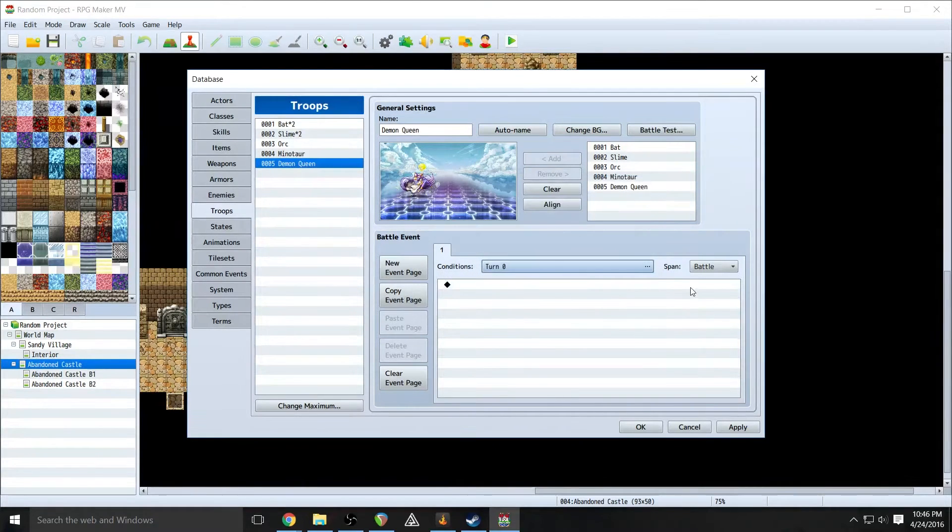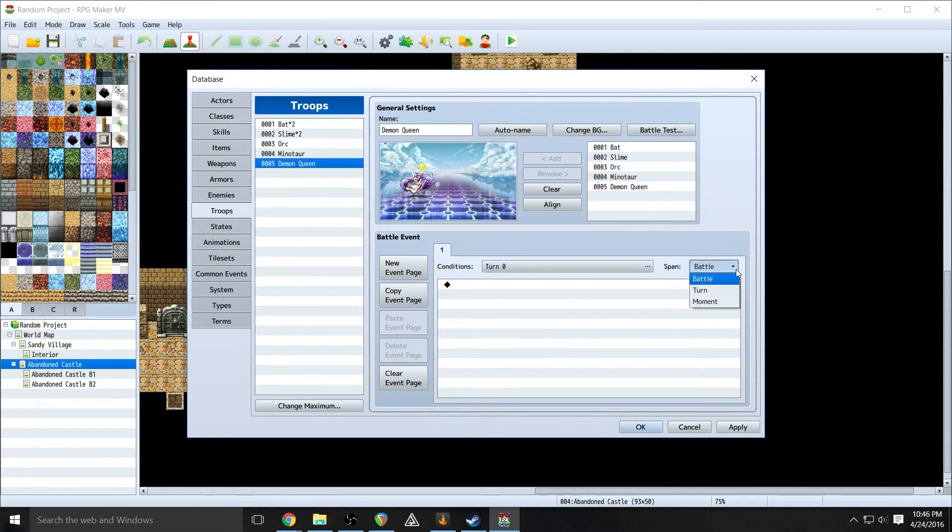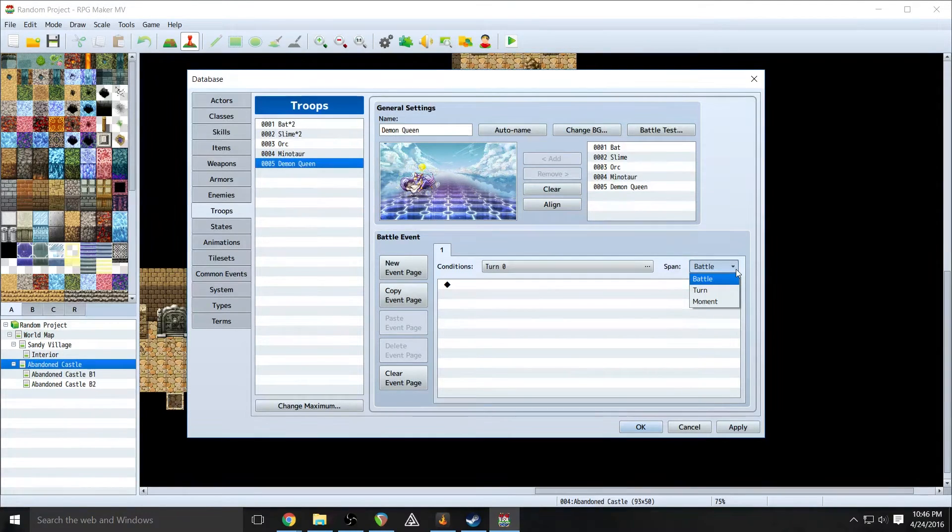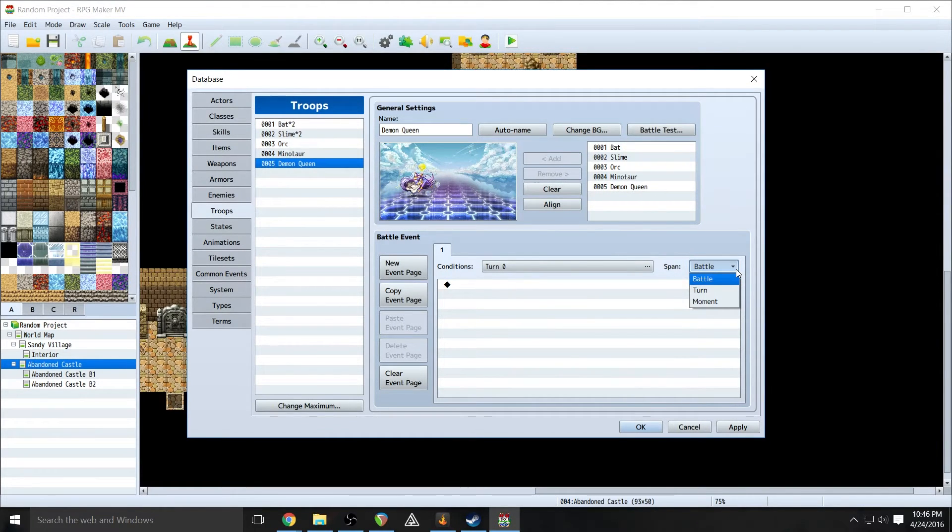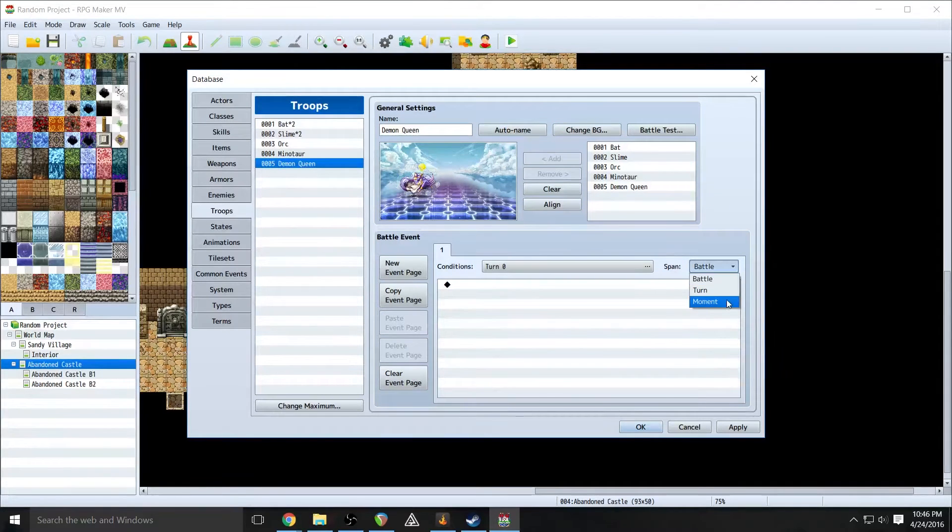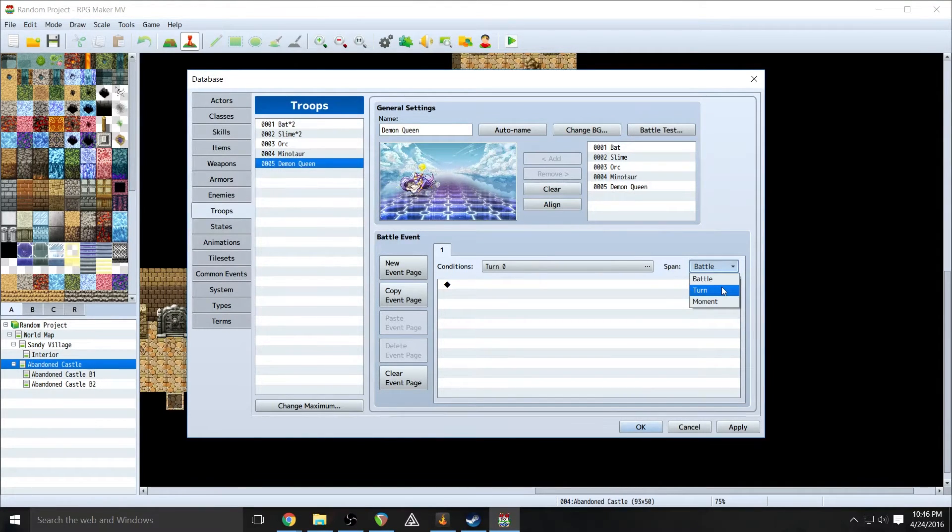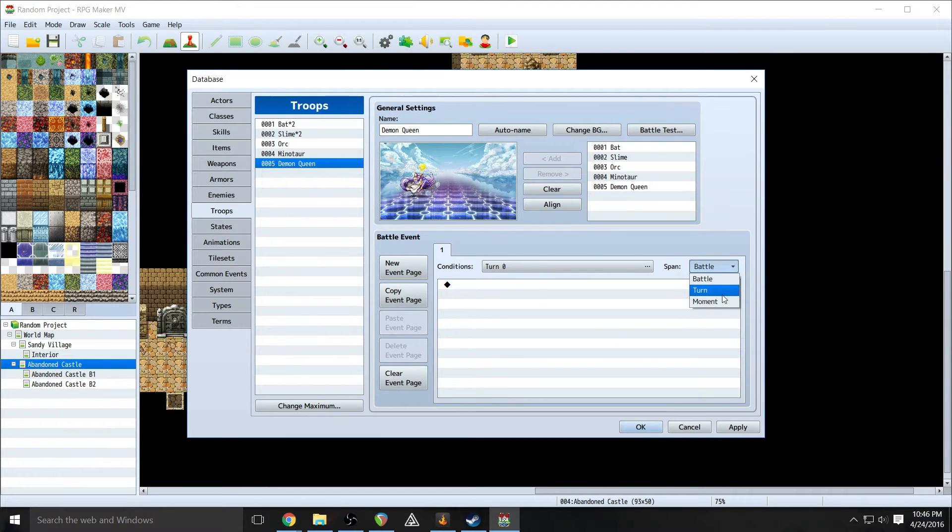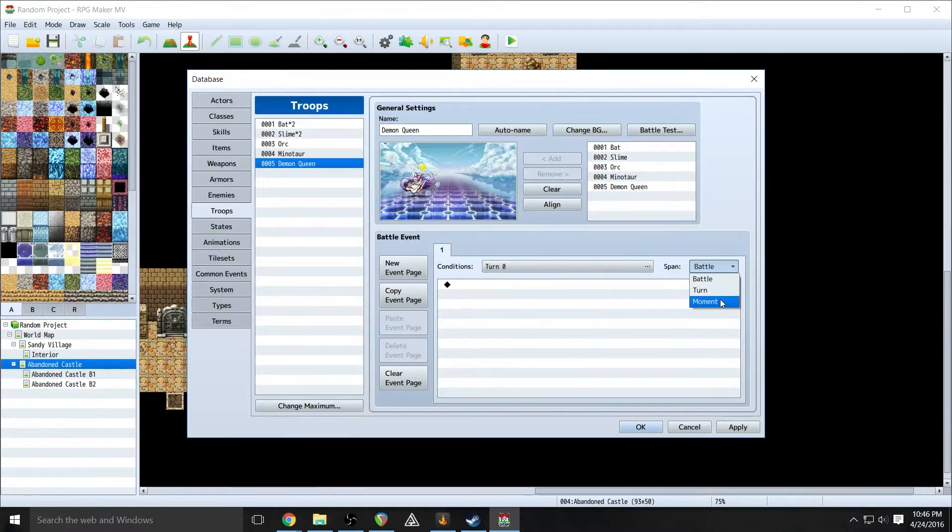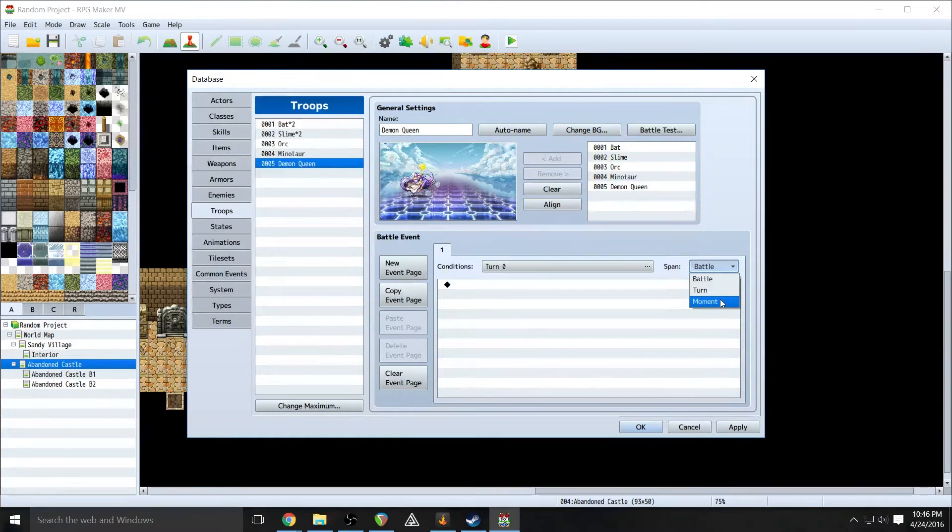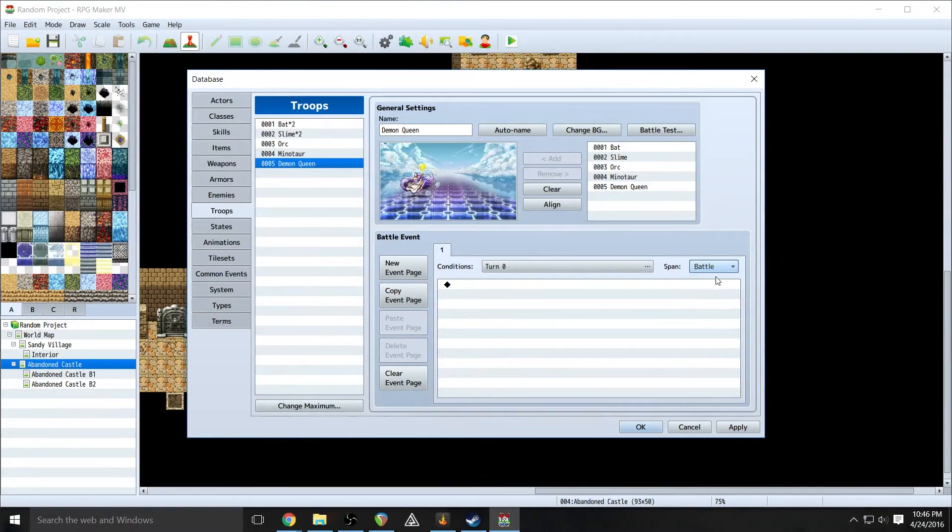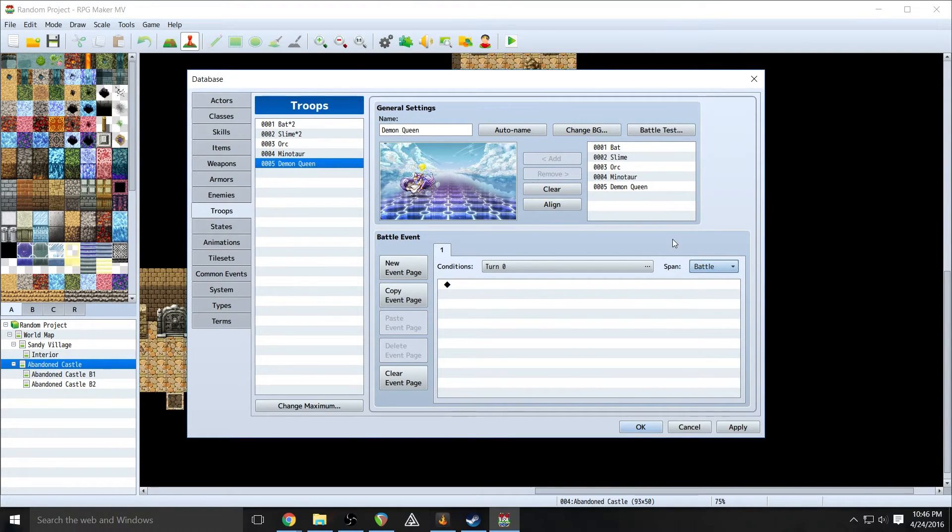So click OK and over here you have the span window. Basically this determines how many times or how often this event occurs. Battle, at any point in time the conditions are met, at one point in battle it occurs. Turn, if the conditions are met during a turn, every turn it can occur. Or moment, at any given time if the conditions are met, it will occur. So basically battle it only happens once, turn it only happens once per turn, and moment it can be happening constantly. So we want it to be battle. Pretty much all of these events we are going to have be battle because we only want them to happen once.